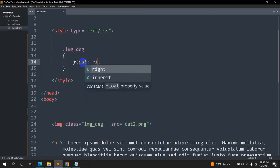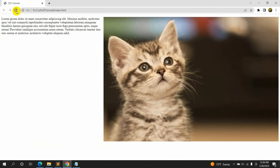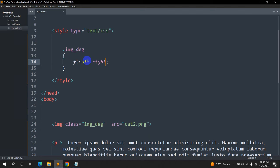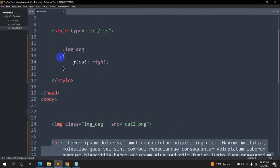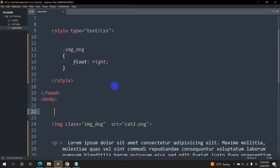Inside the brackets we're going to say float and we'll say right. If we save it and refresh, here you can see the image is on the right side and the text is on the left side, because we mentioned float: right. It means the image will be on the right side and the text will automatically go to the left side.